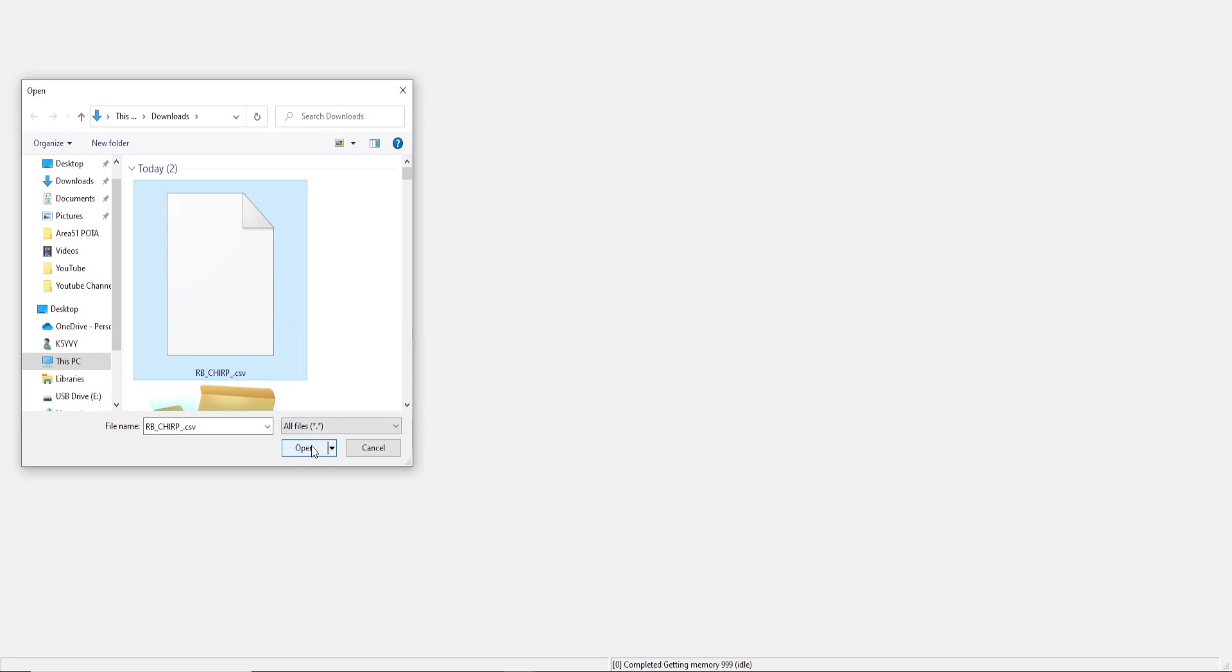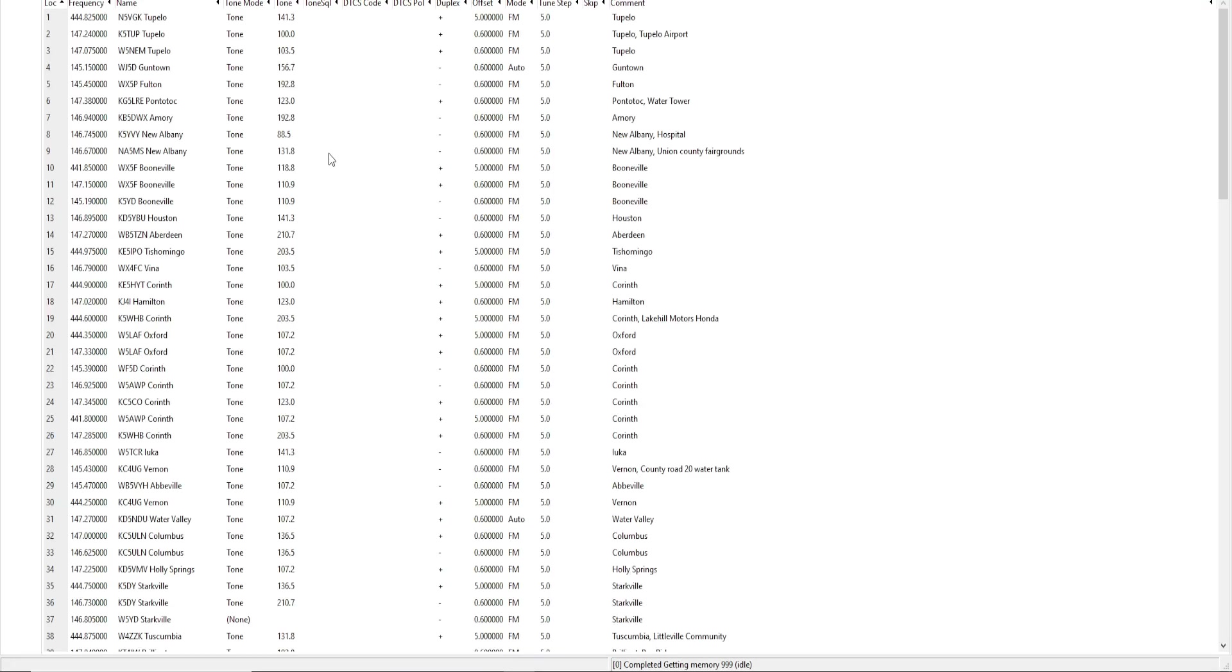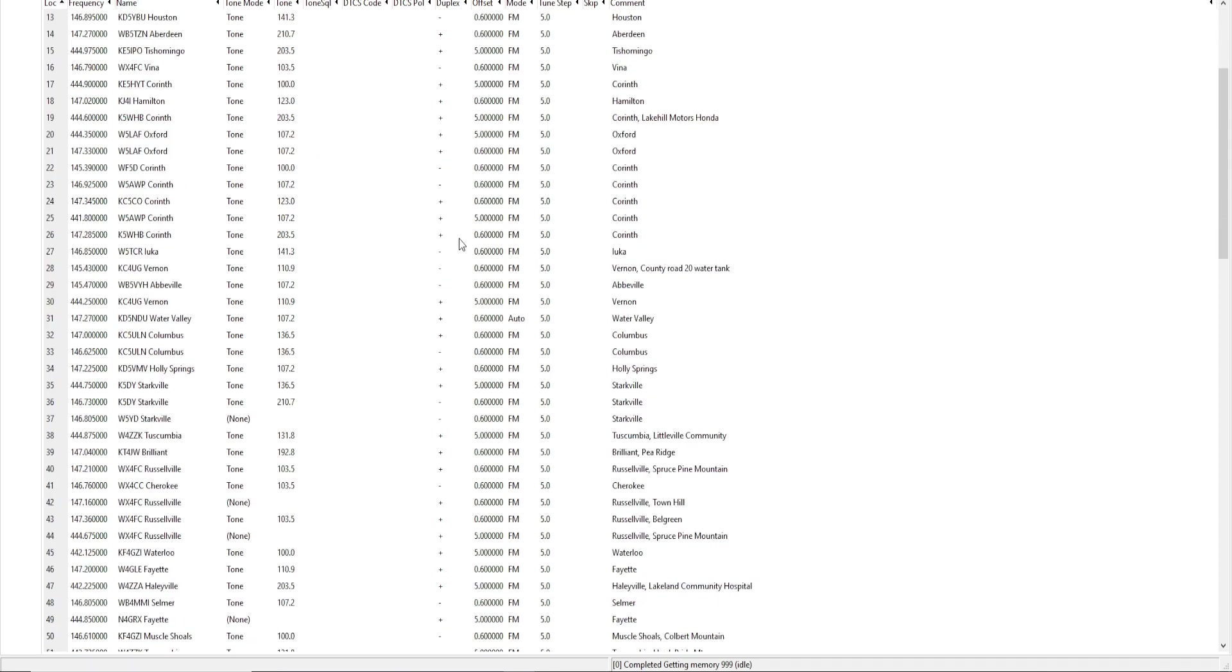And there it is. It just populated and it's in order from closest to furthest away from Tupelo, Mississippi that I selected. Now if everything looks good to me, if I want to go through and review the information that it put in...